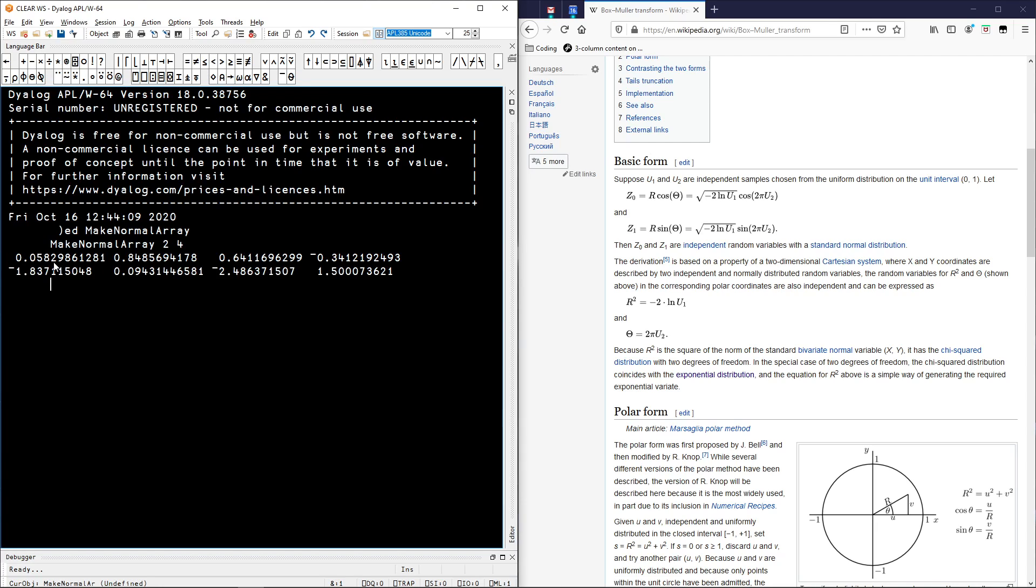And now if you type makeNormalArray 2 4, you get a 2 by 4 matrix of normally distributed random numbers.